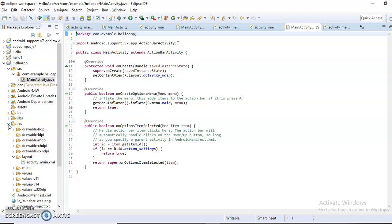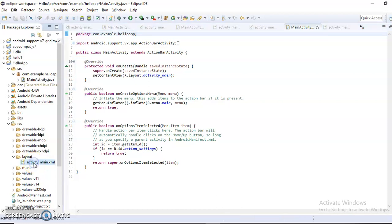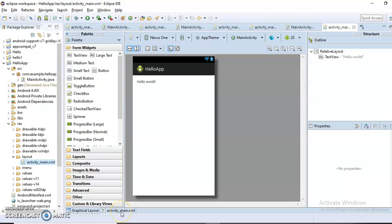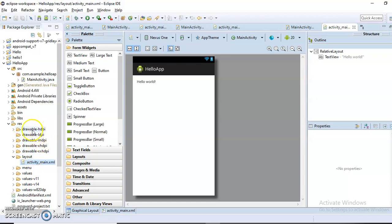Our layout file, activity_main, resides in the resources folder, specifically in the layout folder, and it contains the activity_main.xml file. The Package Explorer contains a number of folders: the main src folder which contains the Java file, the res folder which contains the drawable icon and the layout file where activity_main.xml resides, and the AndroidManifest.xml file which resides in the root and contains the basic configuration — all application components are defined in the AndroidManifest.xml file.